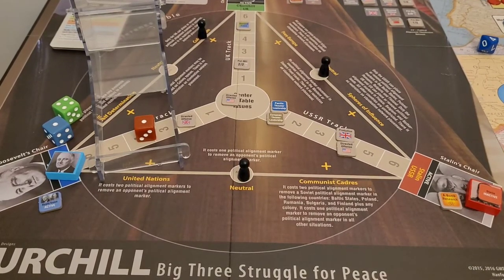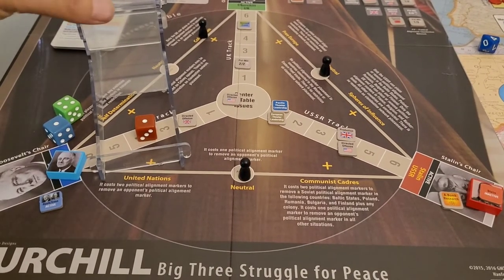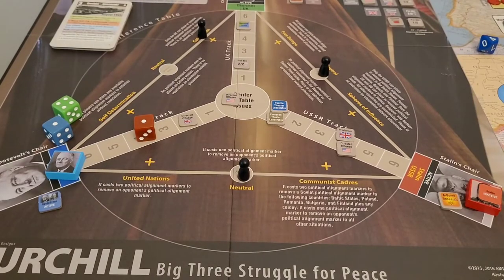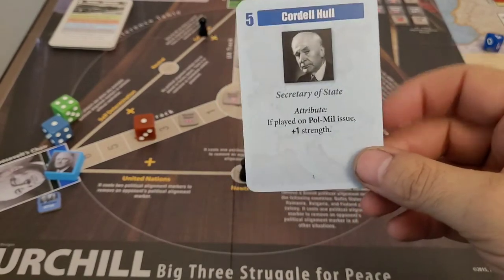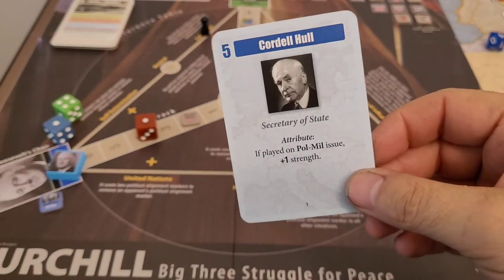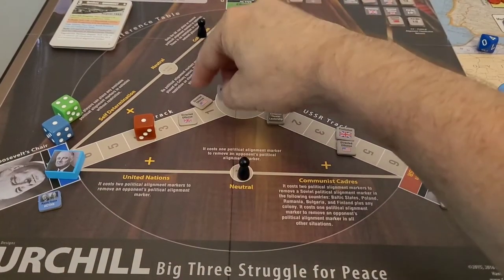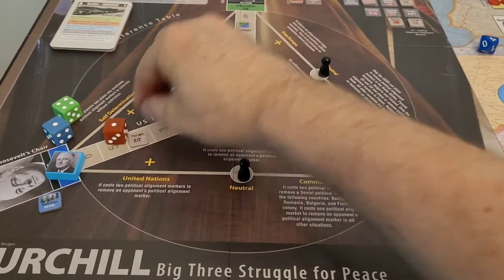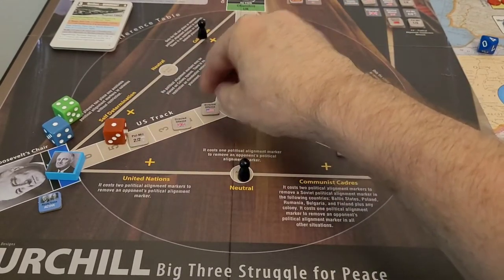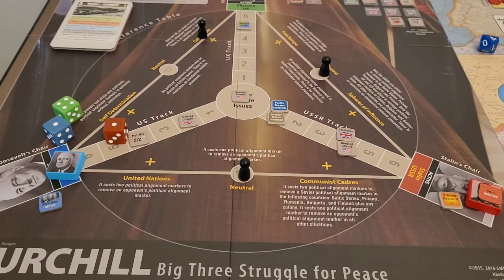It goes to the Soviets — he has to pass now, he's out of cards. It goes to me. I'm going to be naughty and steal England's all-middle issue: one, two, three, four, five, six. No, I think I'm down to two. On to the British — they have two cards, more cards than anyone.